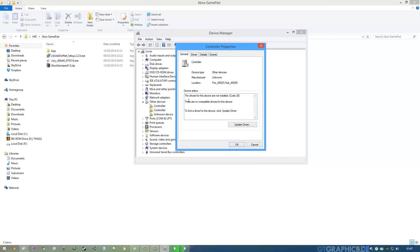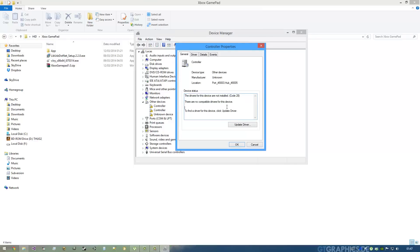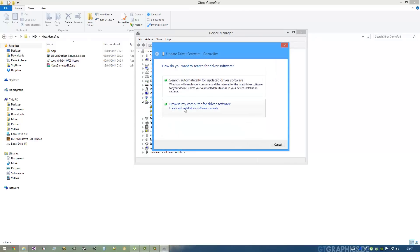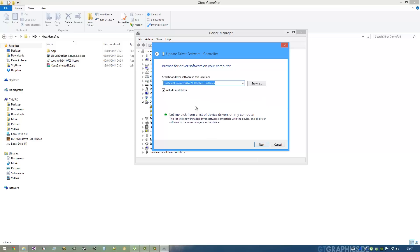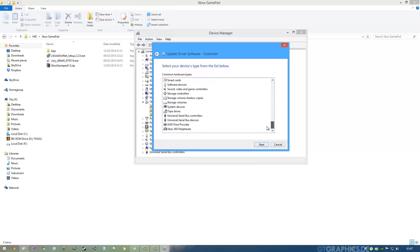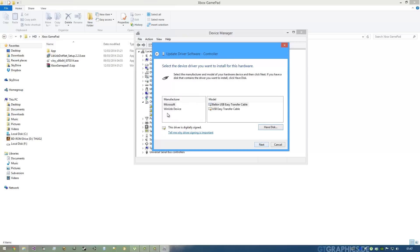You see here we have now two controllers because I plugged in my two gamepads and they are not installed because they don't have compatible drivers for this device. You have to click Update Driver, click on Browse My Computer for Driver Software, and go to Let Me Pick from a List of Device Drivers on My Computer.